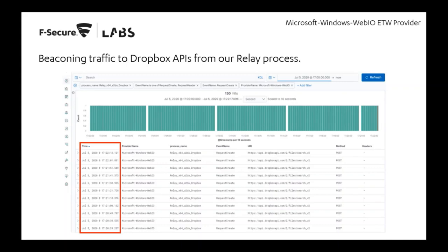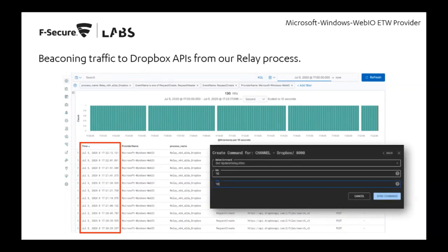To observe beaconing traffic, we set up a Microsoft Windows Web IO ETW provider. The relay repeatedly checks the Dropbox folder for files to read, similar to the UNC file share we saw in the previous lab. If the upload delay jitter is set to exactly every 10 seconds, that regularity is itself a detection opportunity. However, attackers can configure it to happen once a day, every three hours, or at variable intervals like every three or nine hours, making it much harder to detect if default timing isn't used.